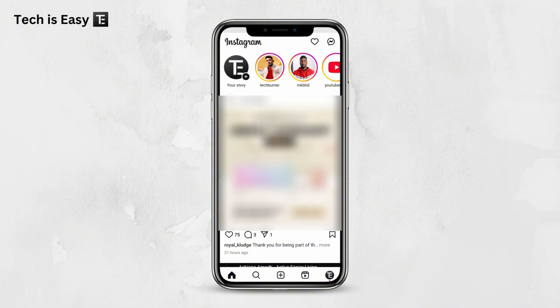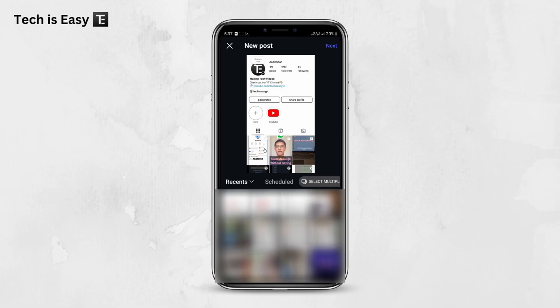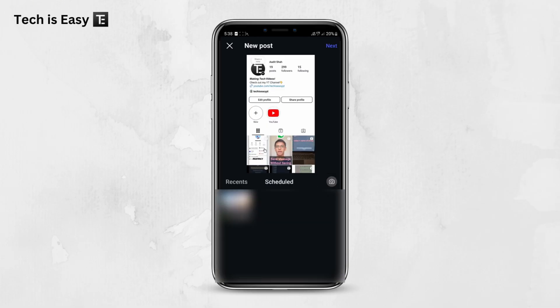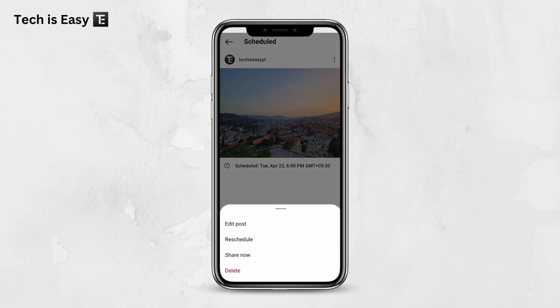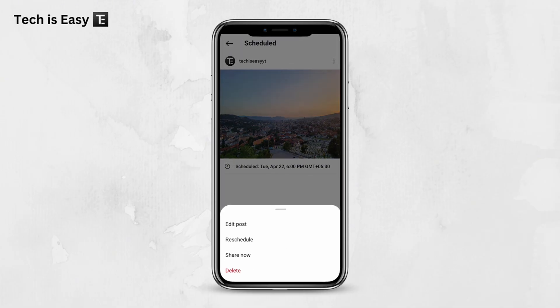Now if you want to access this scheduled post and make some changes, click on the plus button again. You'll find a new option called Scheduled, which is here. Click on it. As you can see, I've reached the scheduled post again. If I want to make changes, I click on the three dots, which are here, and I have these options: I can edit this post, reschedule, share it now, or delete it.